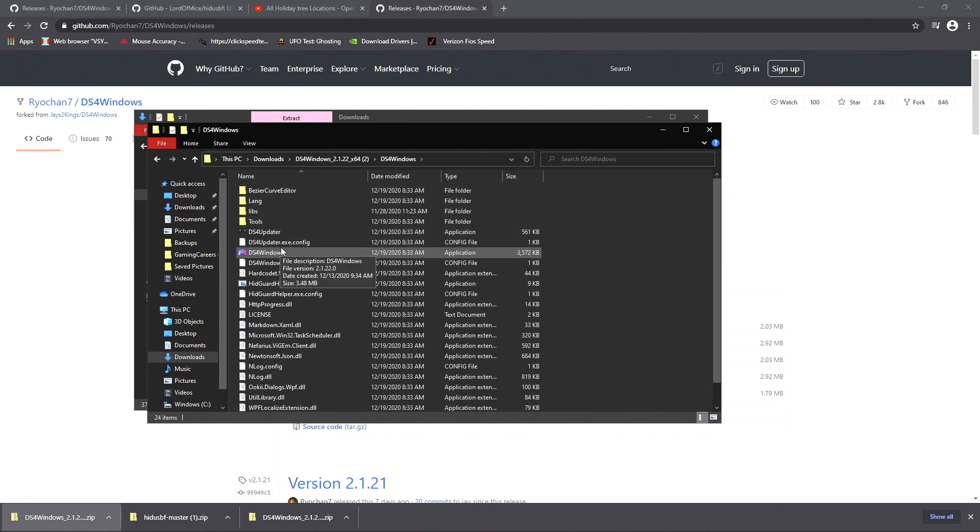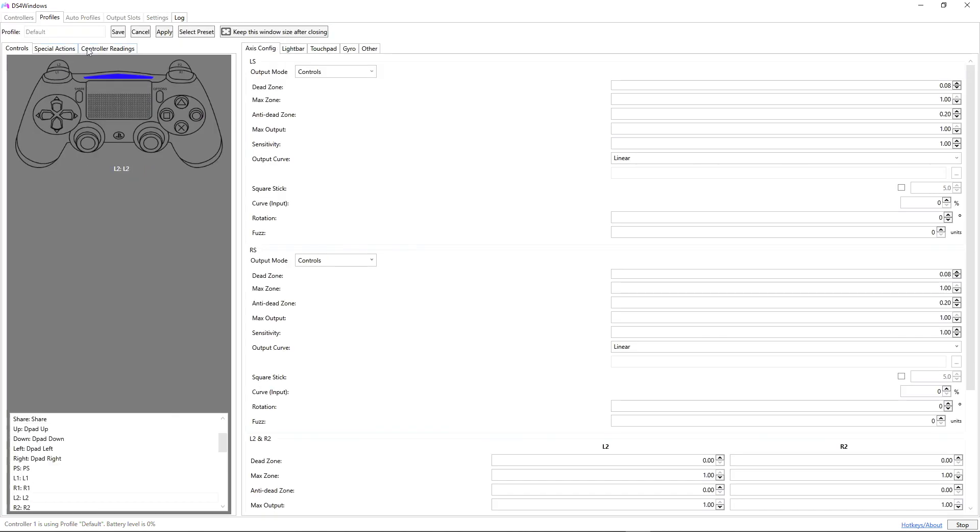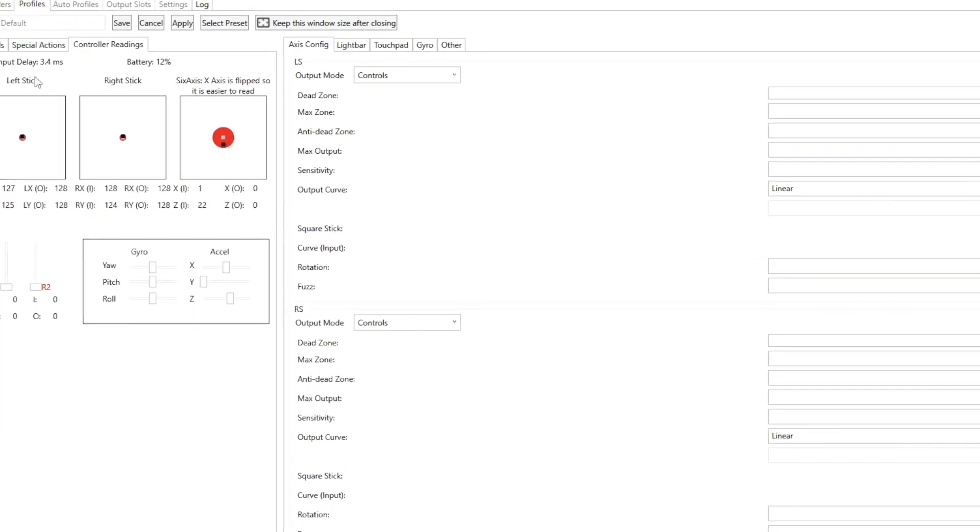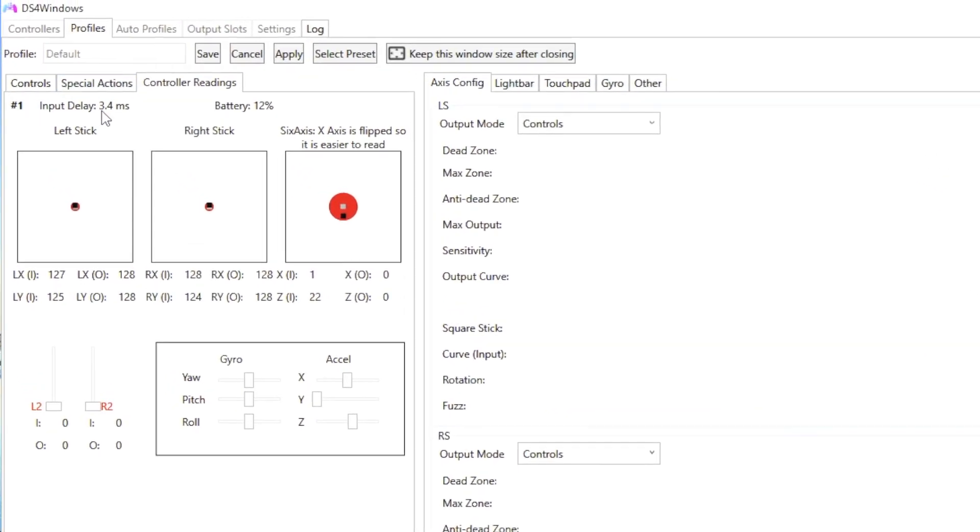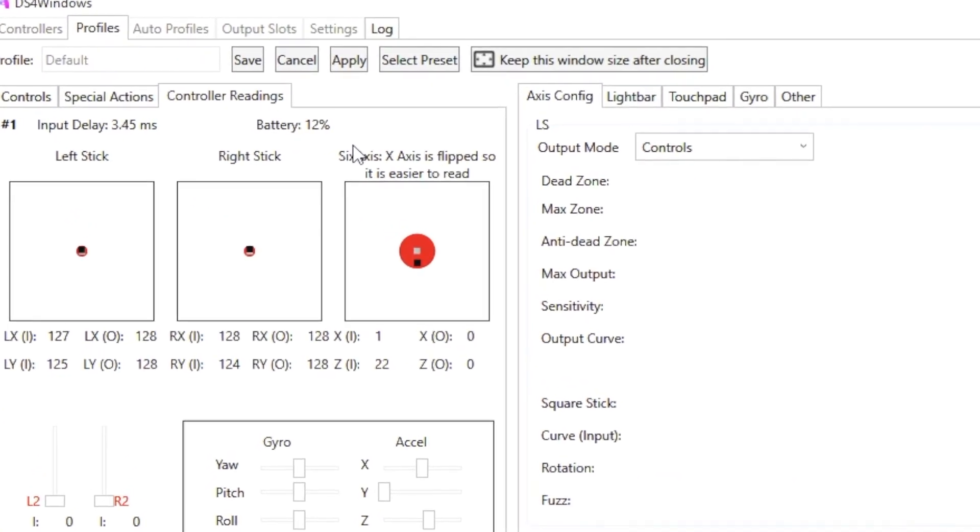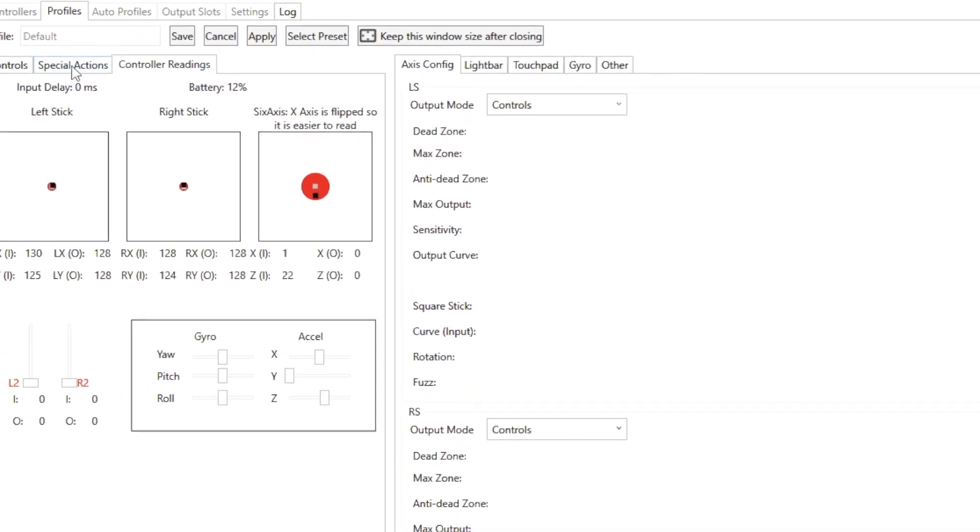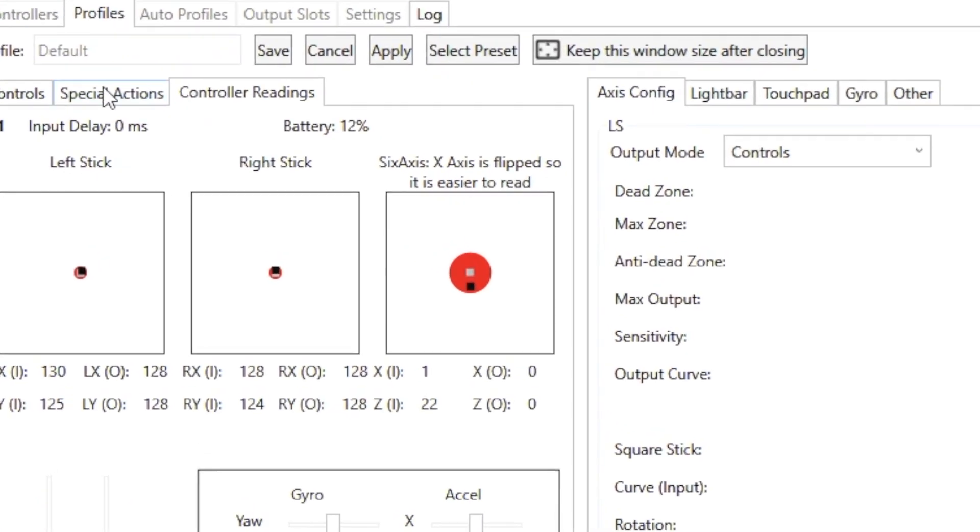If you have your controller connected already, you should see this little indicator show up that says your controller is connected already. If you click on edit, click on controller reading, you're going to see this input delay. This is 3.35 to 3.65 milliseconds, so we're going to try to lower this to 0 milliseconds by doing a couple things.